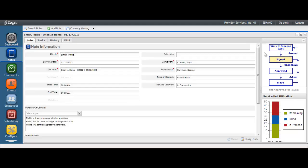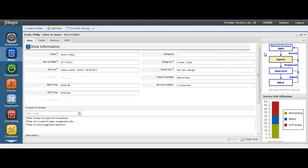You may reference your workflow chart to understand the status of your note as it moves through the lifecycle of the program. This will help you understand if it has been approved for billing, approved for payroll, and whether or not it has been billed.